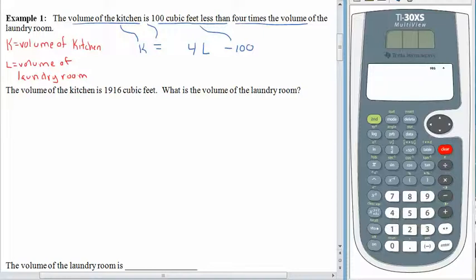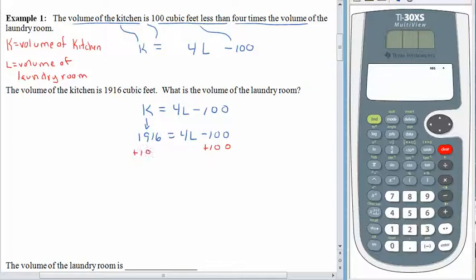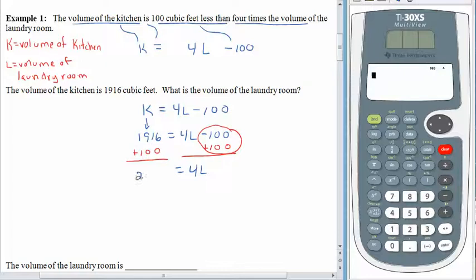We couldn't solve it yet because we don't know the volume of either space. But if we knew that the volume of the kitchen was 1,916 cubic feet, we could figure out the volume of the laundry room. So rewrite the equation: K equals 4L minus 100. Fill in what we know — K is 1,916. To get L by itself, add 100 to both sides. Big fat zero. 4L is all by itself, and on the left-hand side we have 2,016.